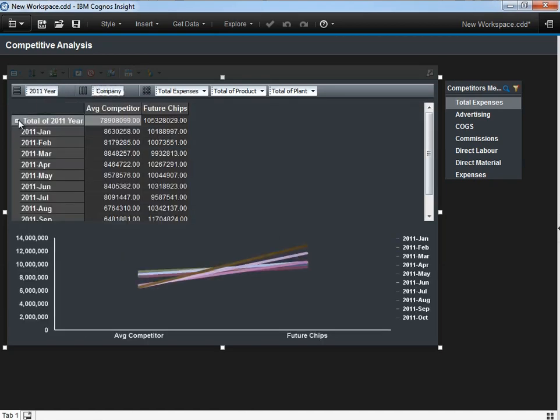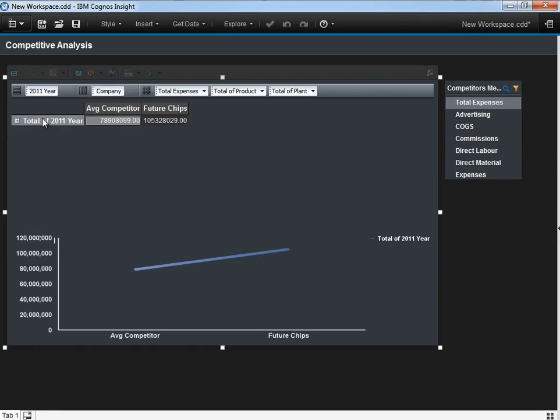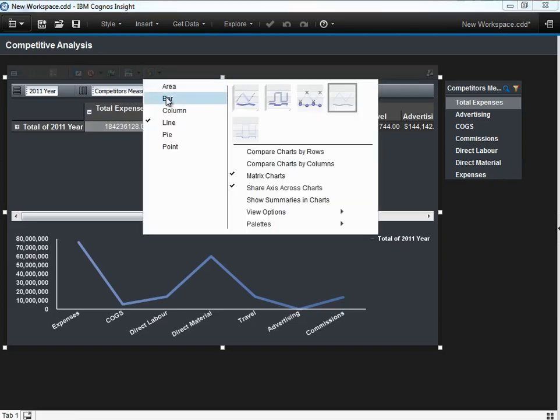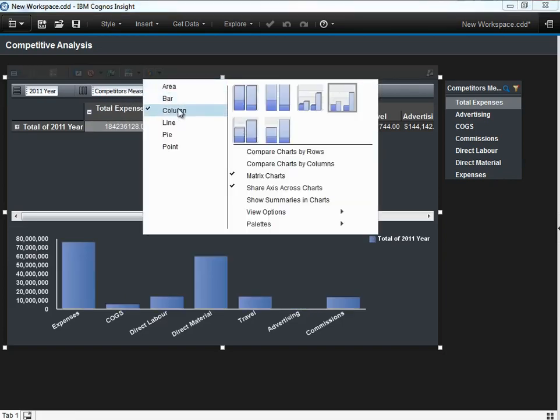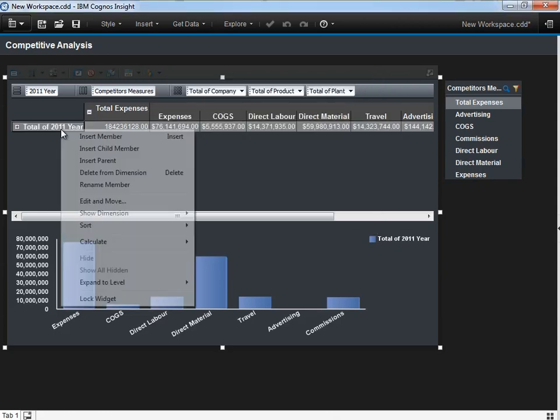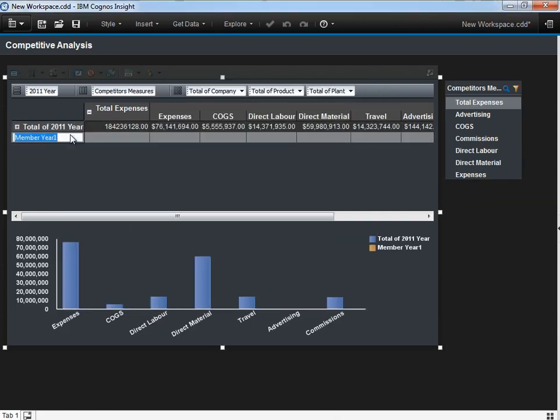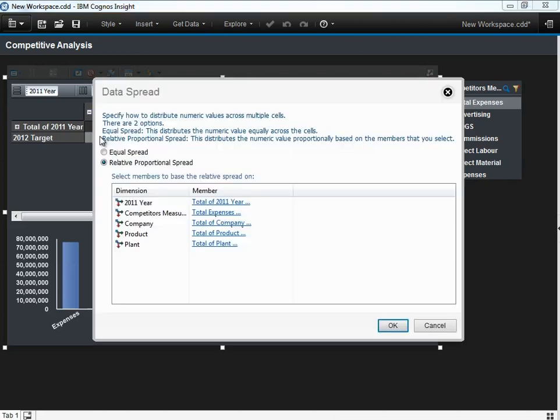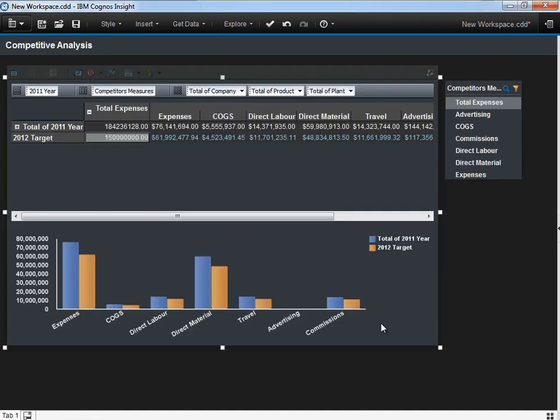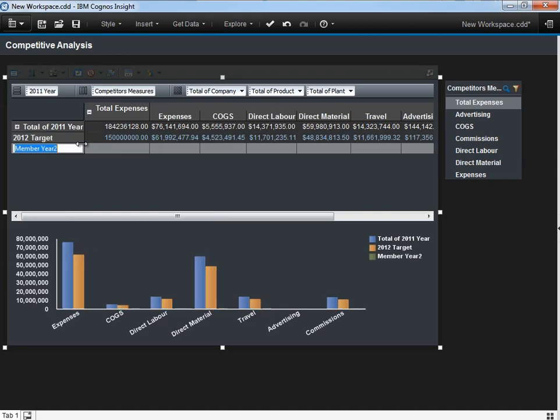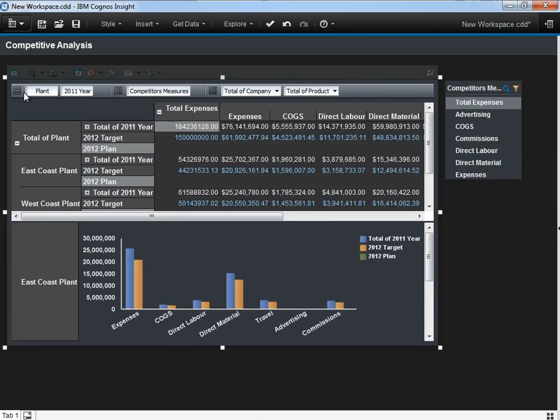Again, repositioning the data so that we see it in a different light, and changing up the graph itself to be a column graph. We're able to extend our model as well. Illustrating the 2012 target, the capability to enter in some data, 150 million in this case, and then doing relative proportional spreading gives us the reflection we need across all our columns. We add an additional member here called 2012 plant, which we'll use later when we start to look at this from a managerial point of view. Nesting the plant alongside the year gives us a different perspective that we'll need as well.